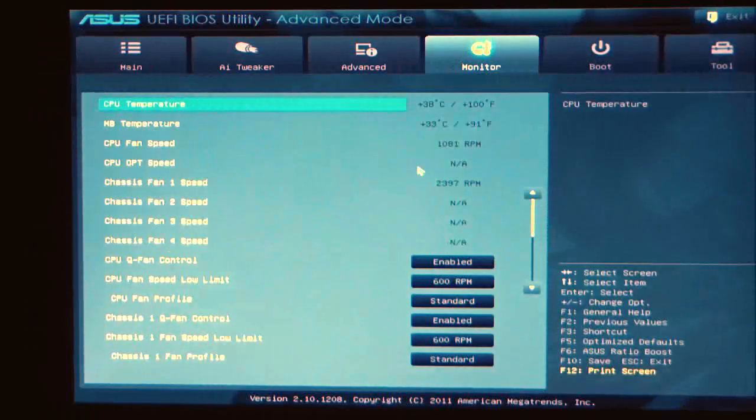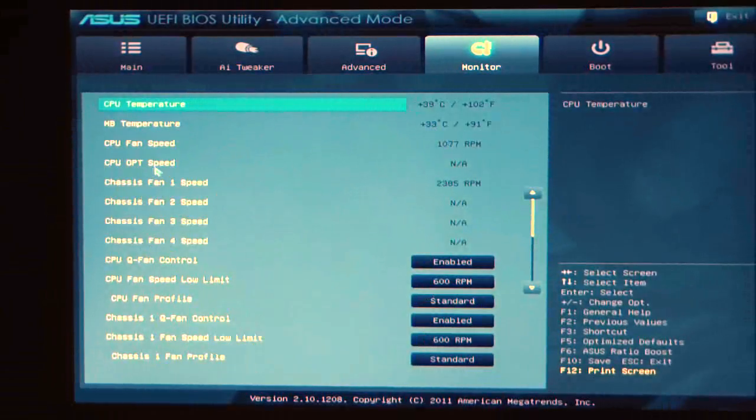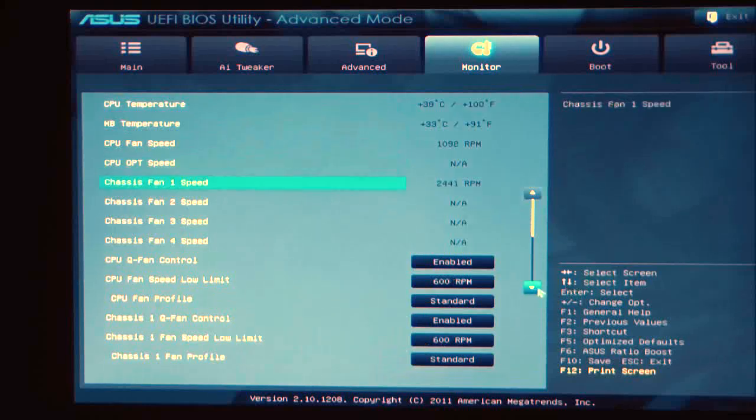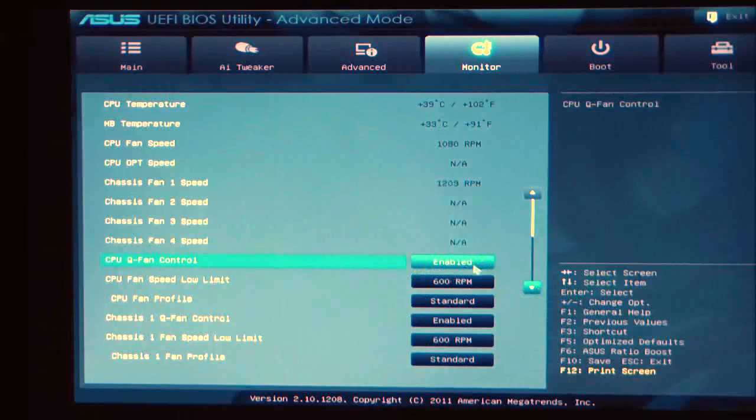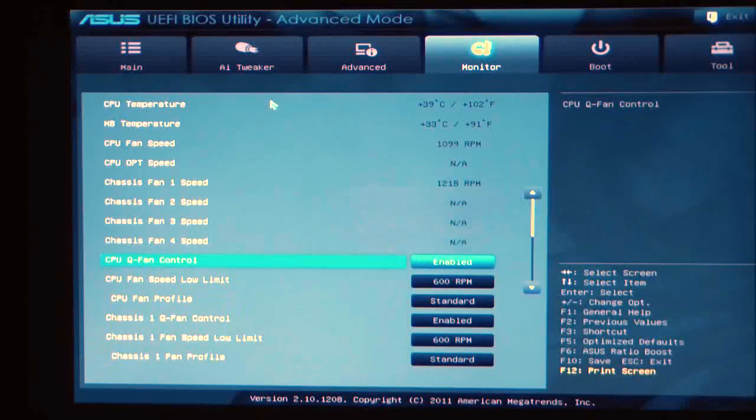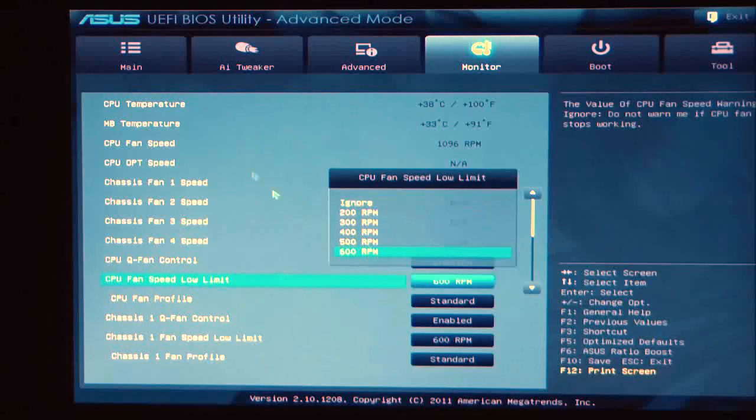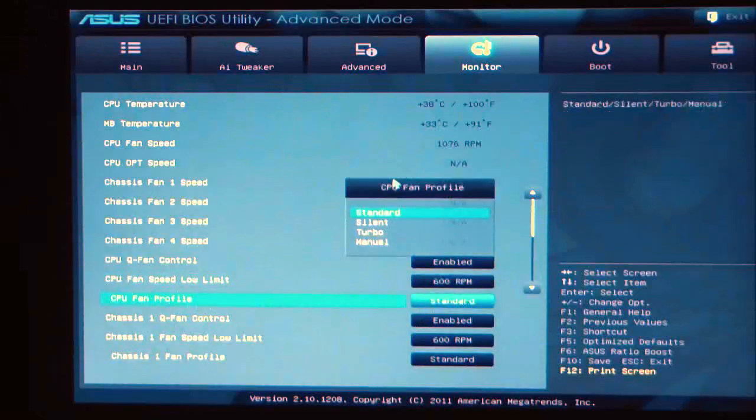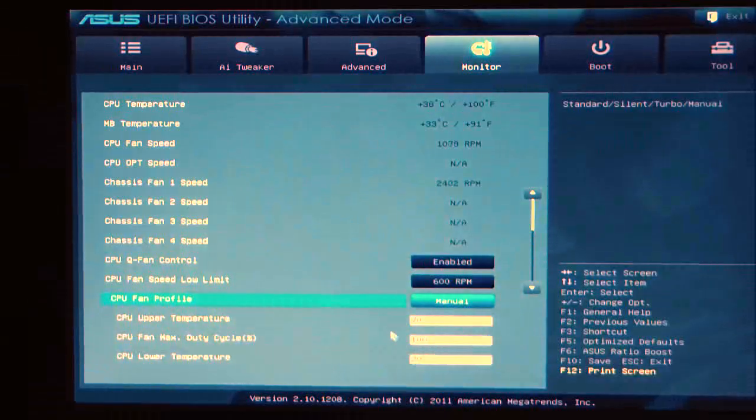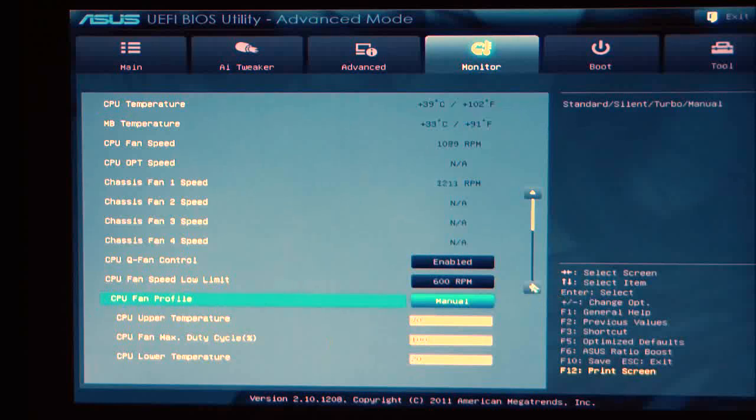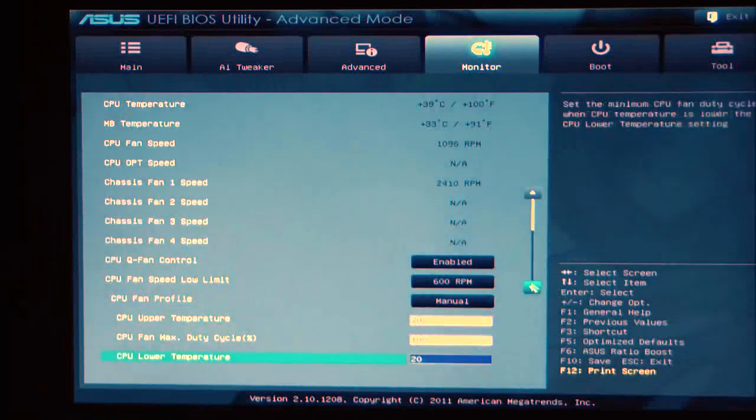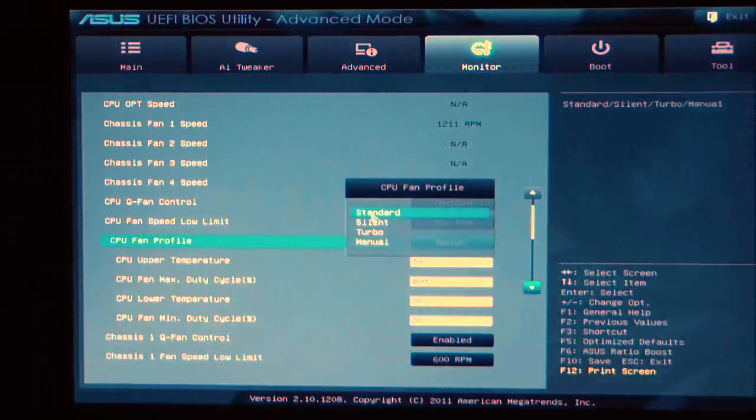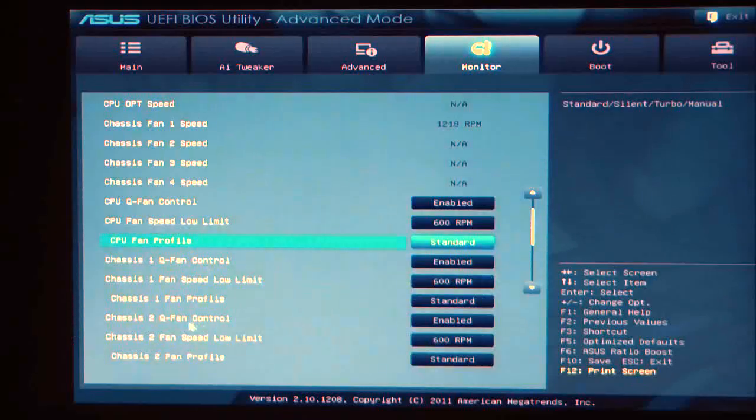Under Monitor, Monitor will show CPU temperatures, motherboard temperatures, fan speeds, chassis fan speeds. We will see that we can also set QFAN controls. You can either disable it or enable it. It's going to show you your CPU speed low limit. You can ignore it or set it to a minimum of 600. I usually keep mine running at 600. CPU fan profile, you can set to standard, silent, turbo, or manual. Once you set it to manual, it's going to ask you what you would like your different fan speeds to be based on your temperatures.